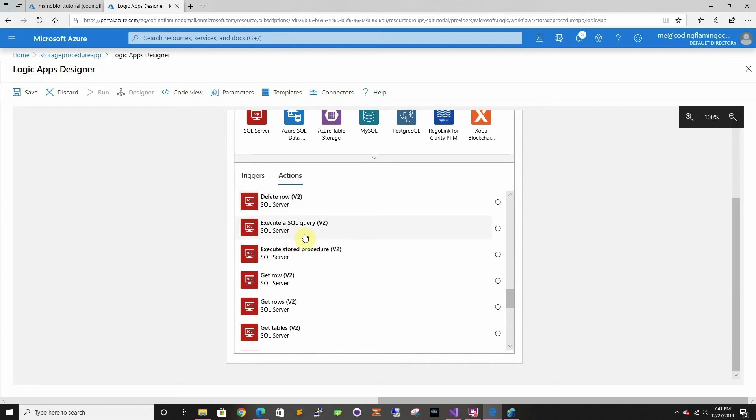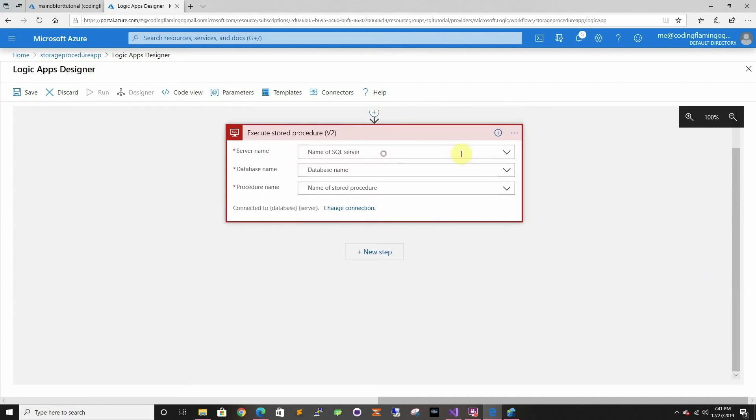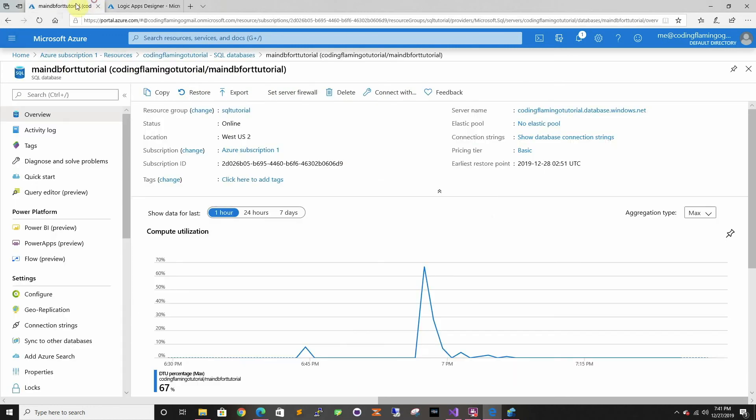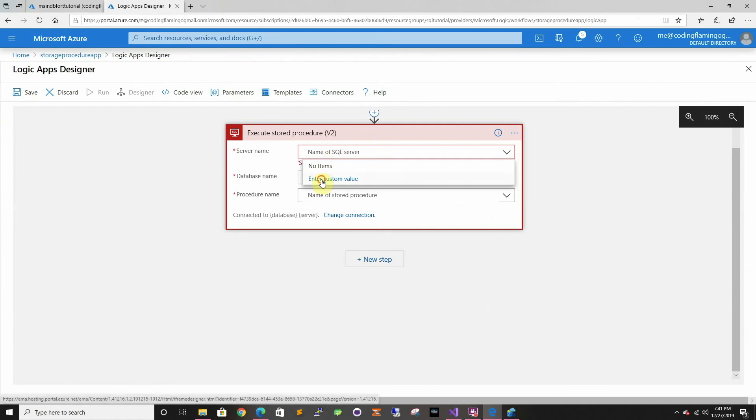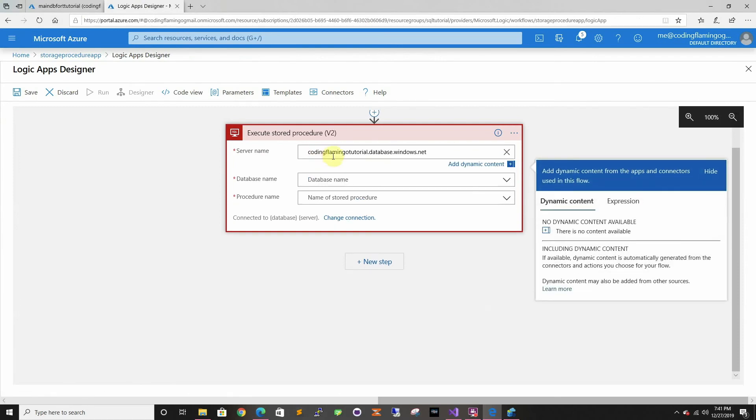In this one we want to execute a stored procedure, but we could do a query and then use that data. We can do many things. In here it doesn't show me the server name for some reason, so I always have to enter it.